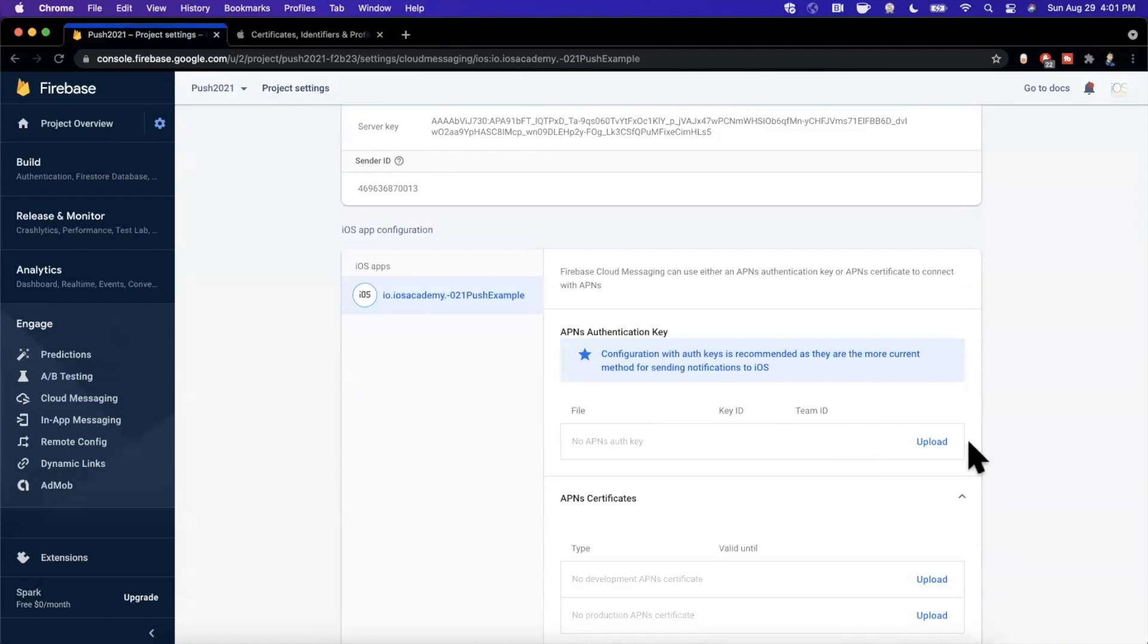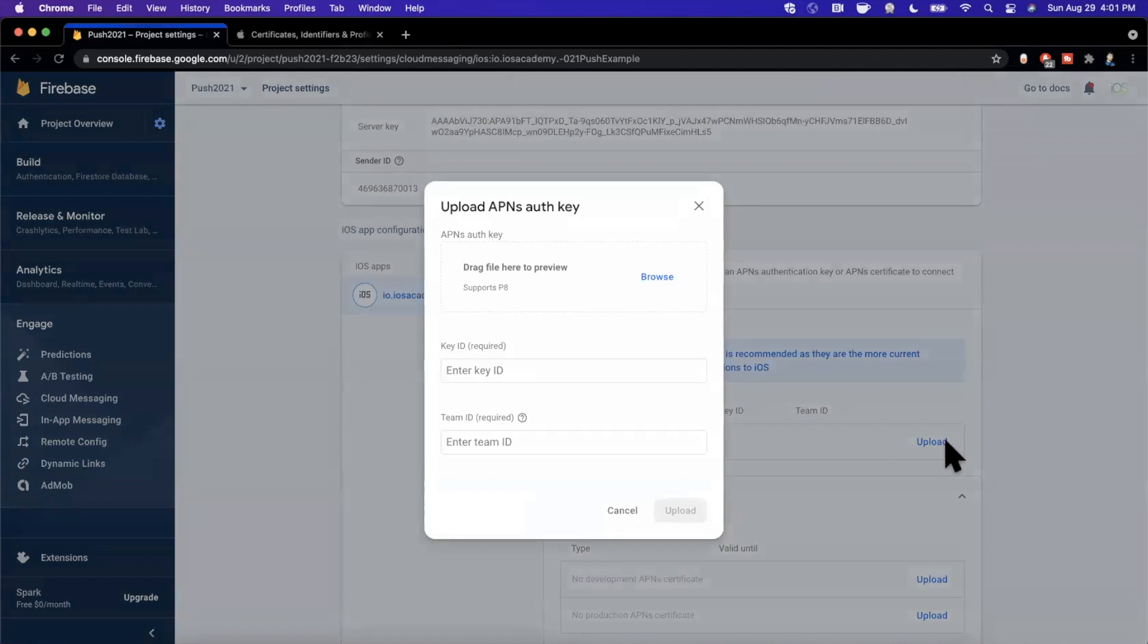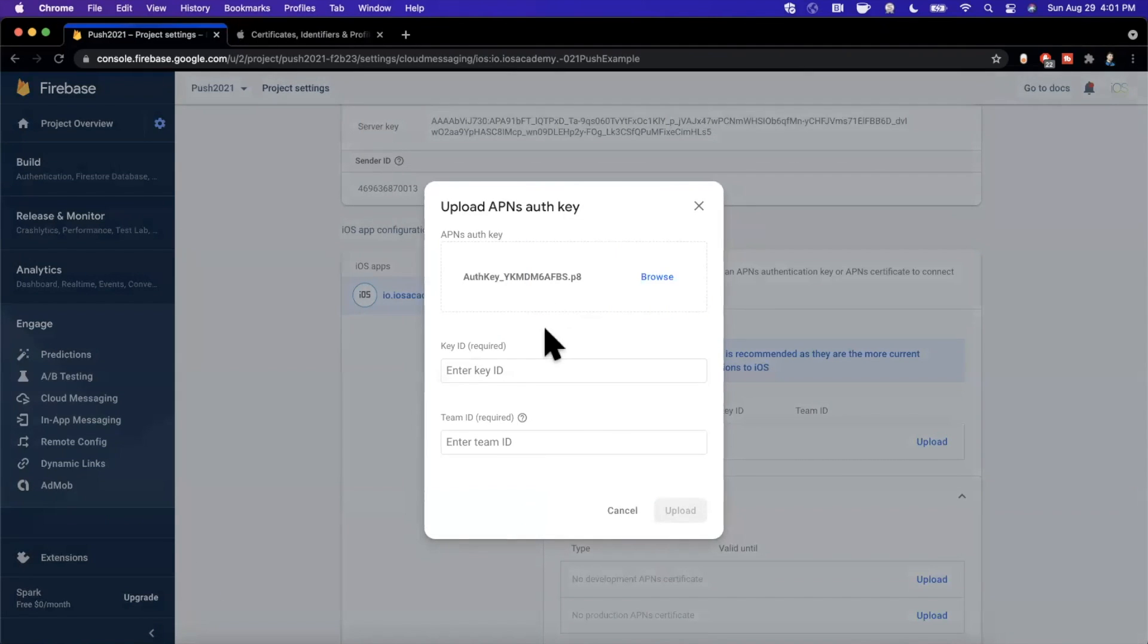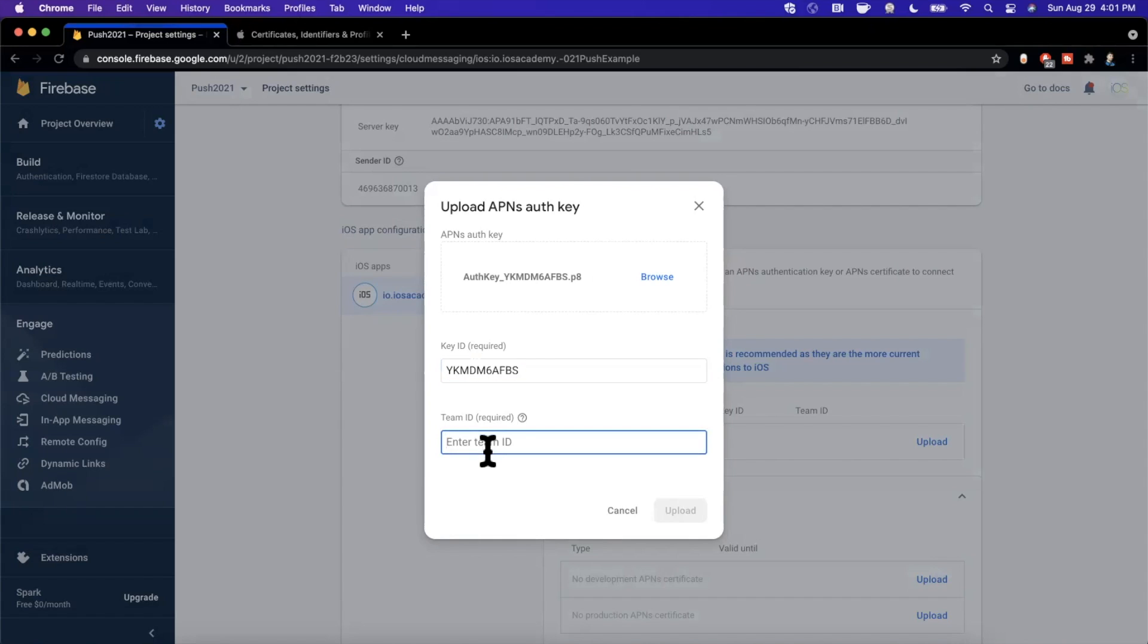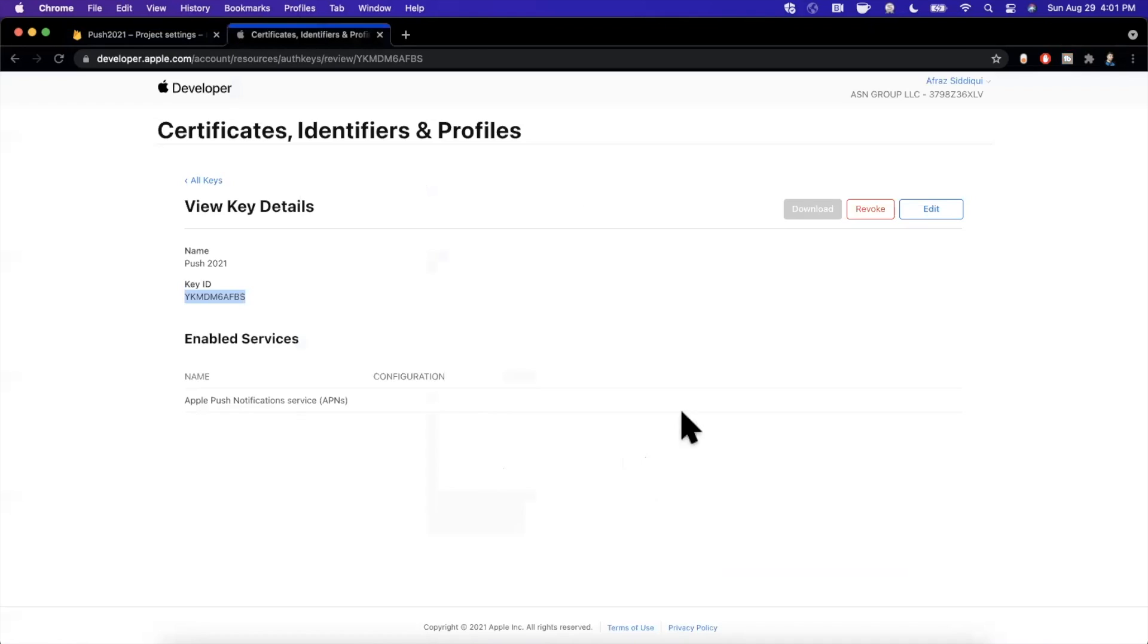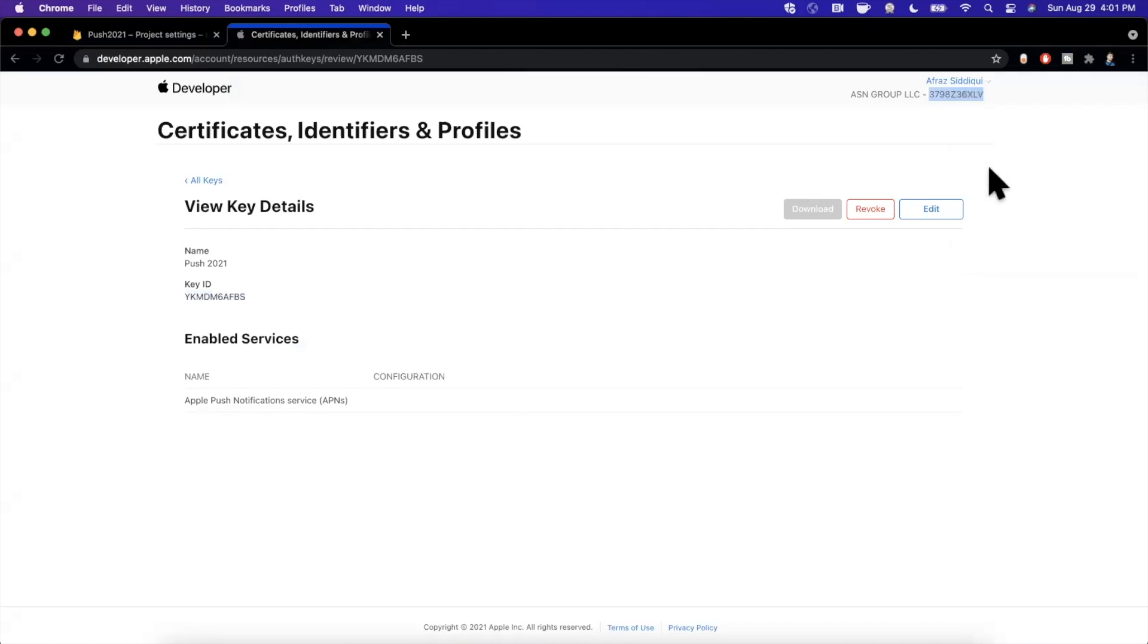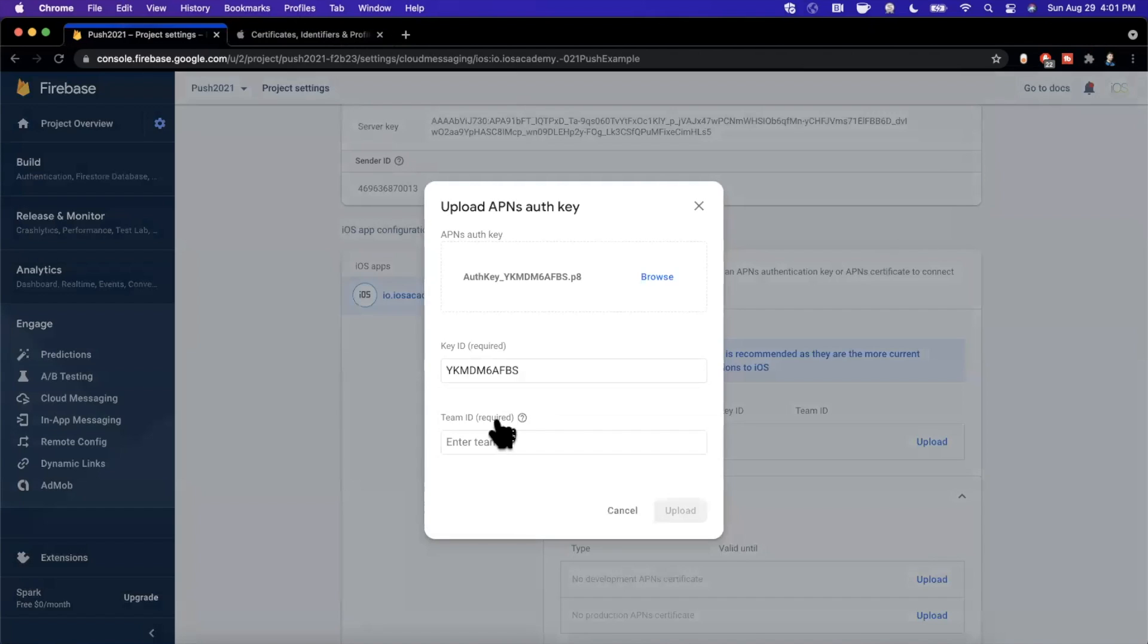So we're going to scroll down to this iOS section. We're going to hit upload and it's going to basically say drag in your key. Boom, there it is. The next thing we want to do is enter the key ID which we've done as well. And now it's saying enter your team ID.